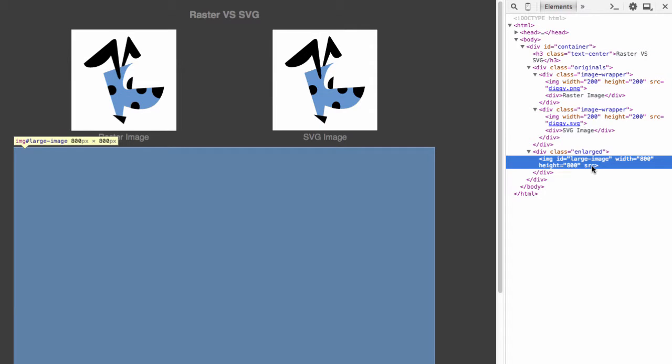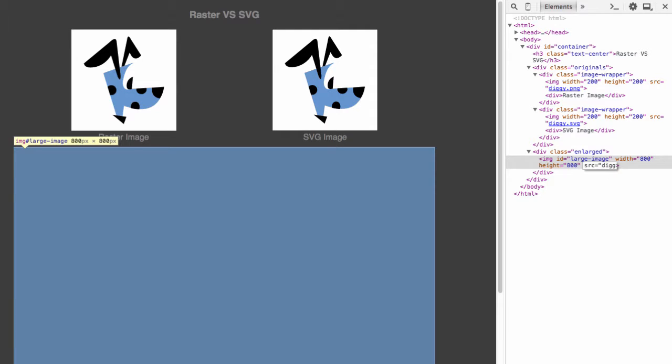What I'm going to do is initially assign that source attribute to the diggy.png file to see what happens when I set the source image to a PNG file that's much smaller than this intended size.